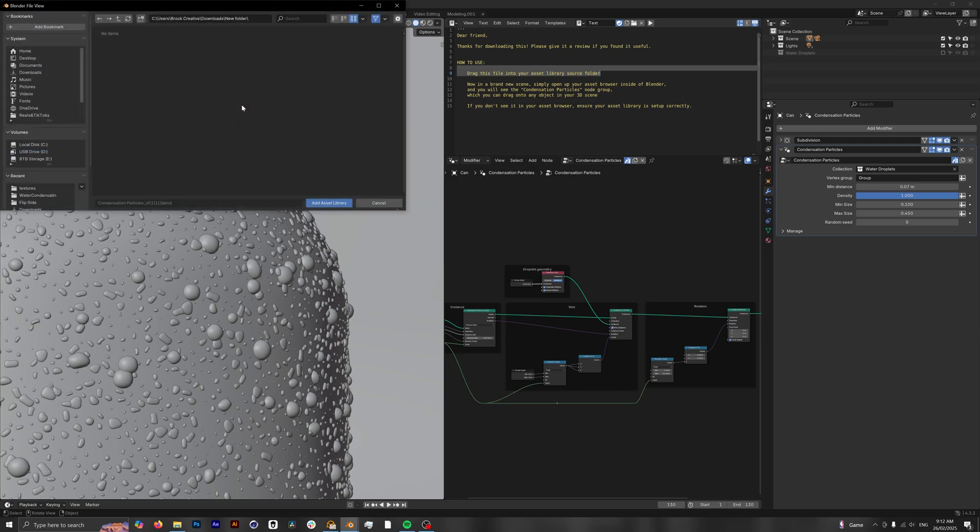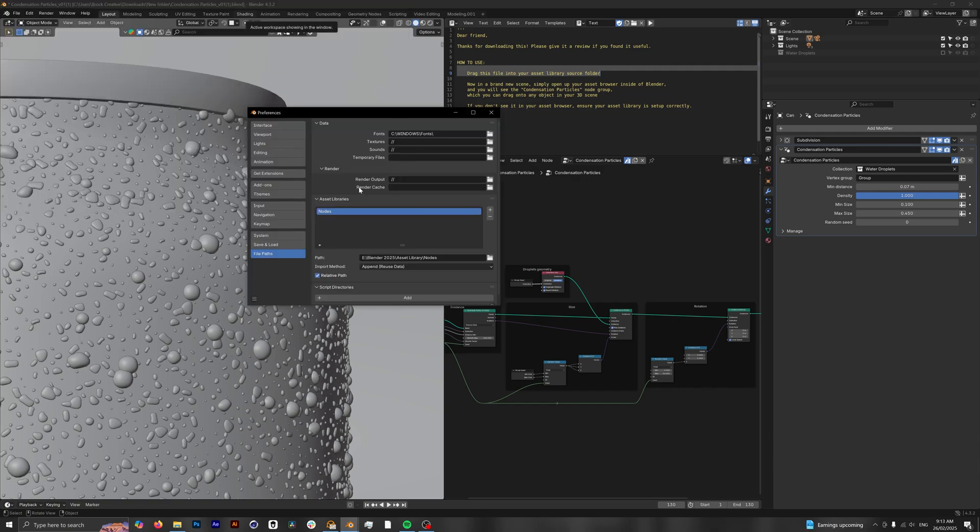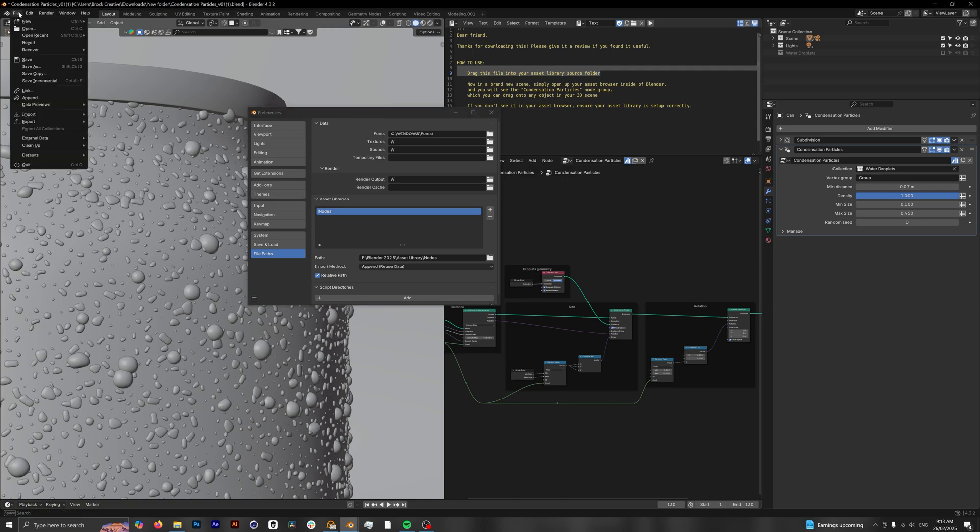Click the plus button to add a new one, then either locate or create an asset library. I already have one here, so I'll click add asset library. Now that it's finished, we can save it.